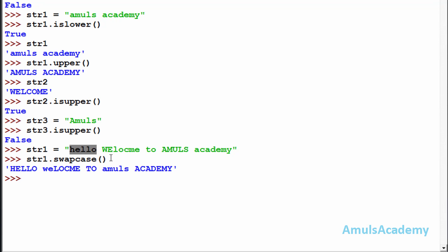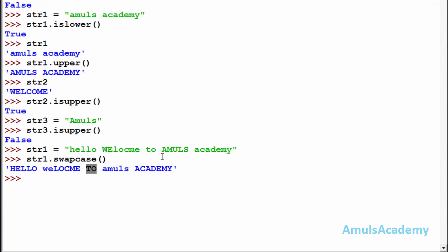After applying swapcase(), we can see that 'hello' in lowercase appears in uppercase, 'W' and 'E' which were uppercase are now in lowercase, and the remaining letters have their cases swapped too. So swapcase() converts uppercase letters to lowercase and lowercase letters to uppercase. This is about a few more string functions in Python. Thank you for watching — I'll meet you in the next class, till then take care.